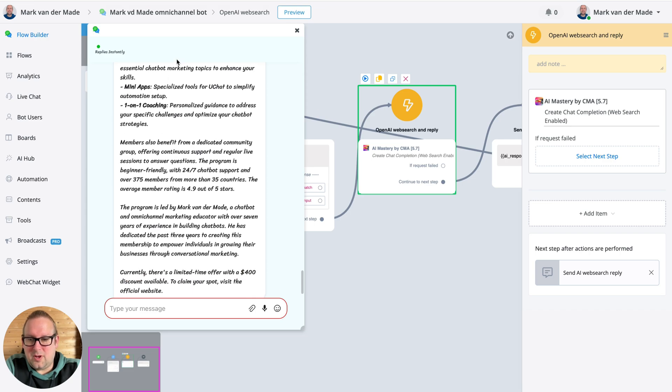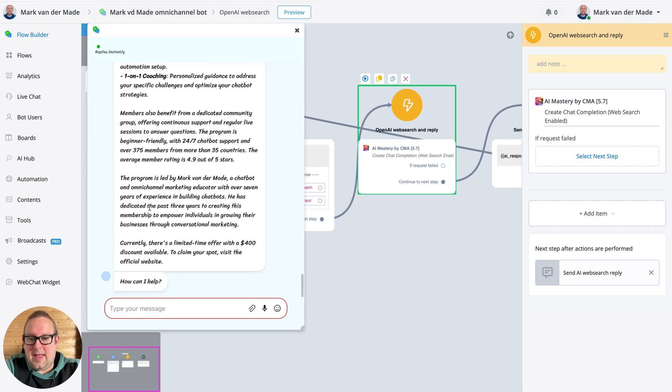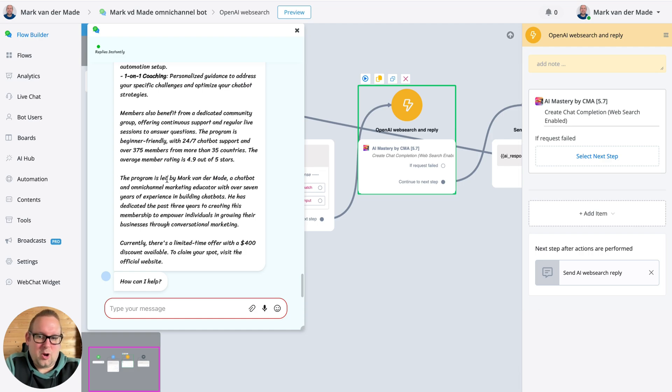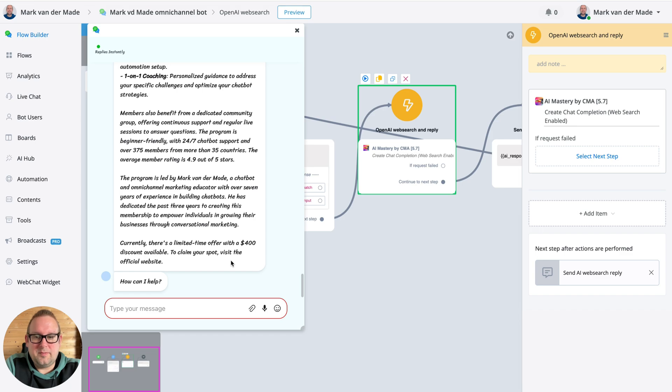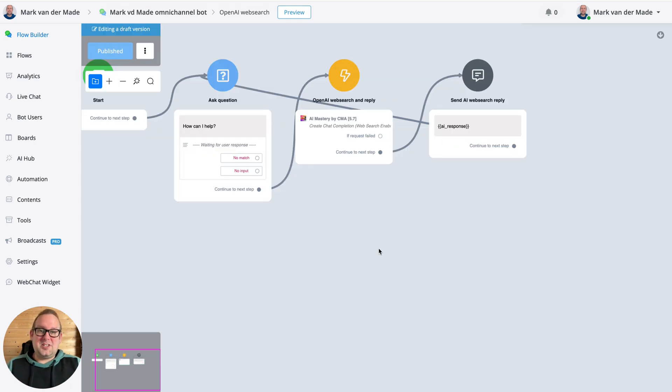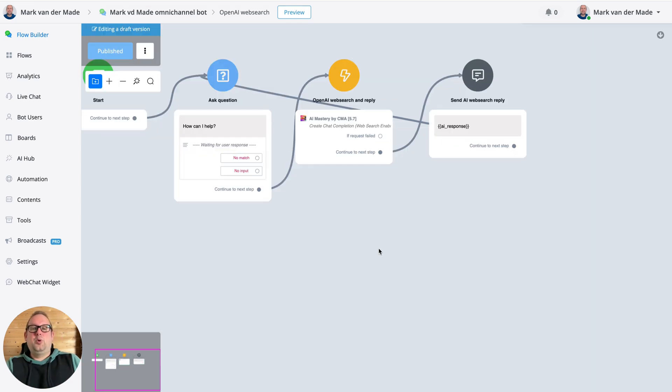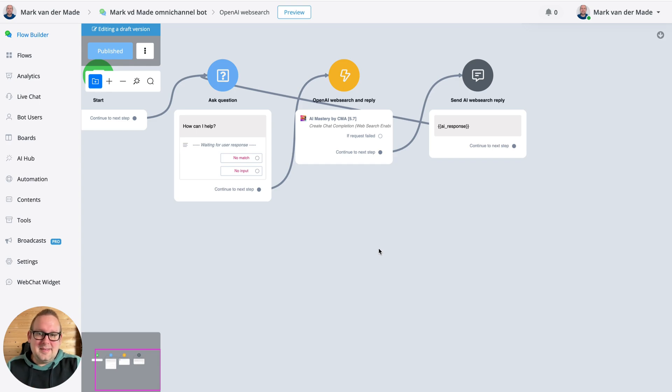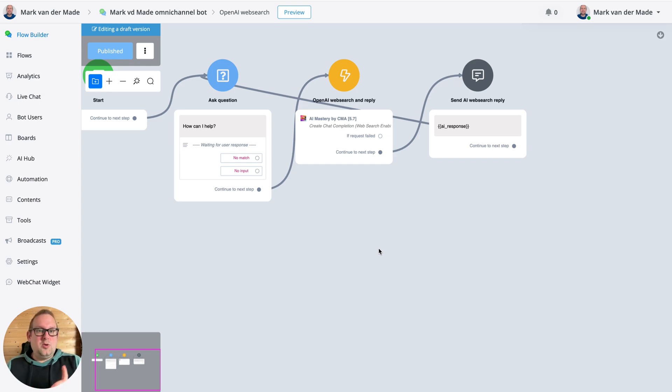So it goes through all the different sections on my page, and then we have the About Mark section and then also the current discount. So this is a fantastic way to build an AI chatbot that is actively pulling data real-time from the internet. You can either do a really quick Google search as you've seen, you can do specific page scrapings and fetch real-time data that way.